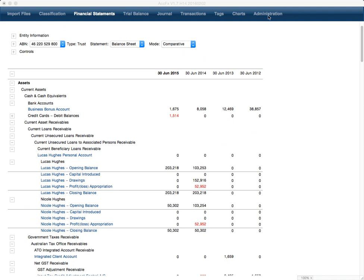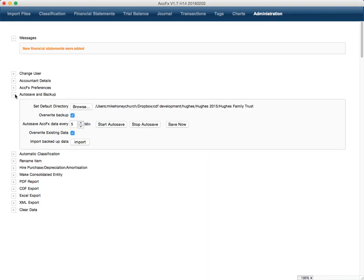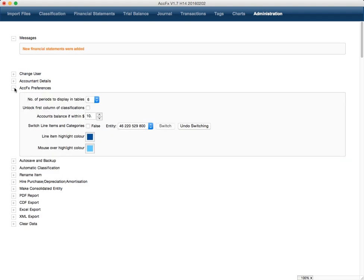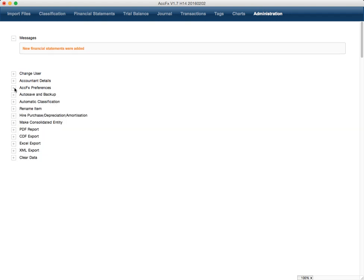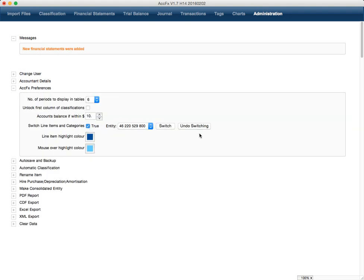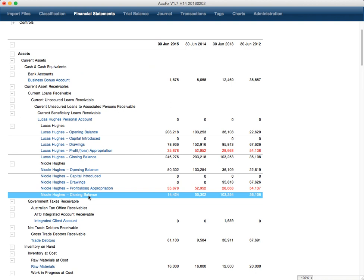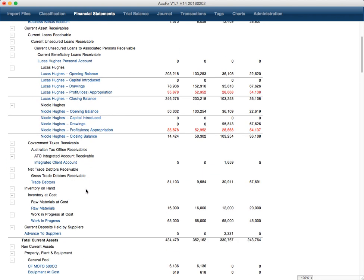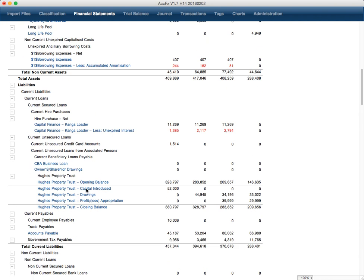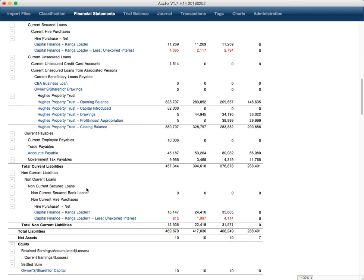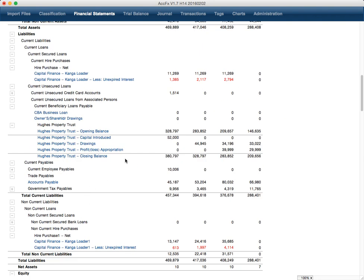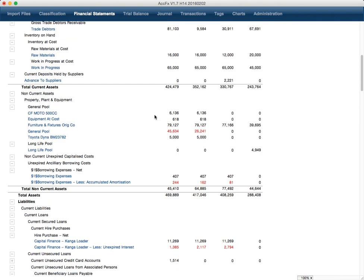So if we come over here and switch that on, do the switch, then come back over here — we can see that the switch has taken place. And if we scroll down, there's nothing in the liabilities.